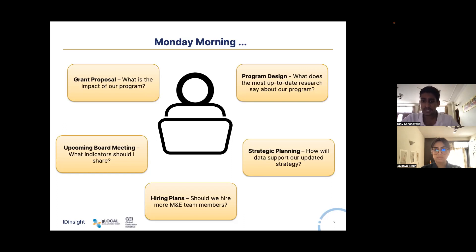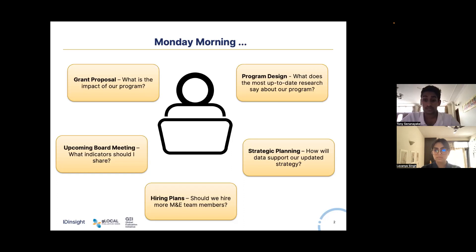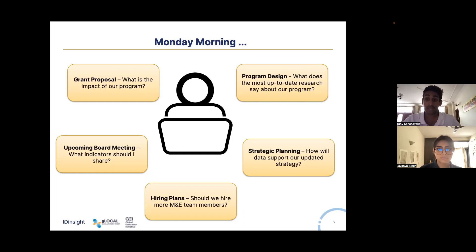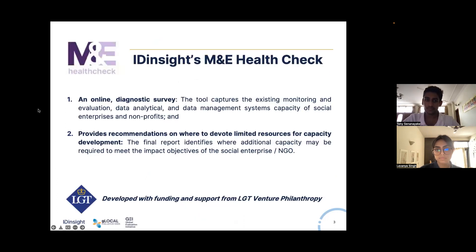You've also just opened your emails and seen that the research lead has shared articles with new academic research relevant to your program. These are the types of questions which leaders in small and medium social organizations face on a daily if not weekly basis, raising the question of how an organization can determine where to focus its limited resources to get the best bang for the buck and amplify its impact.